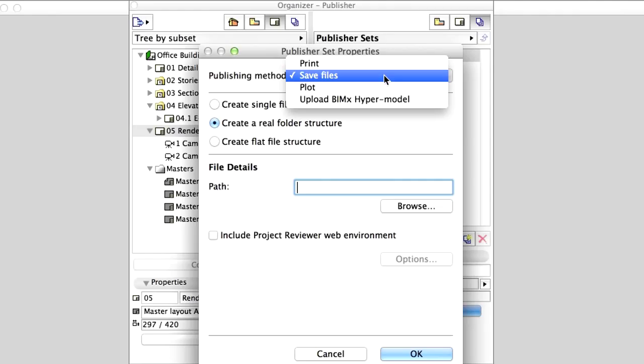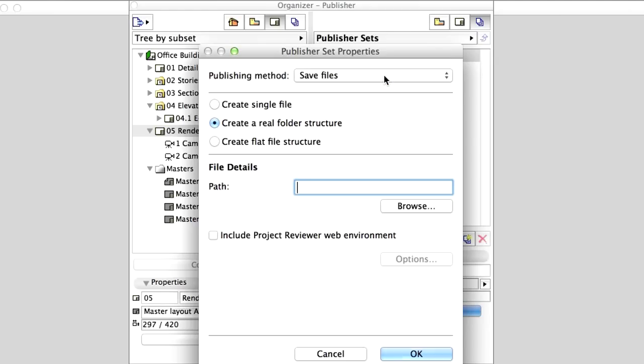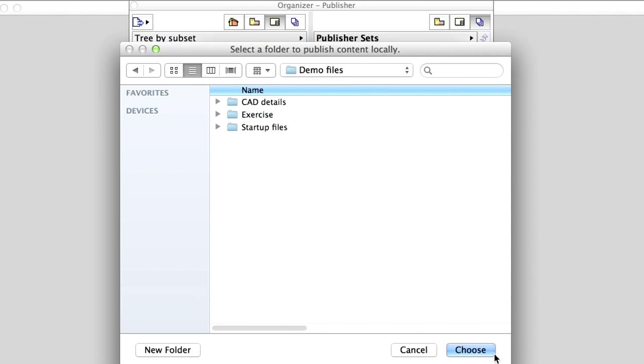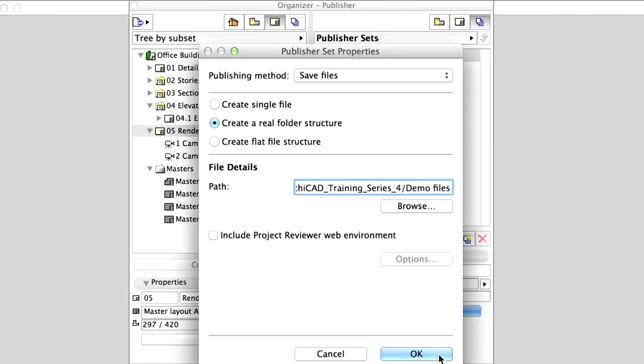We can also upload BIMx hypermodels to the Internet. As our first example, let's select Save files. Specify a path on your local computer and click OK.